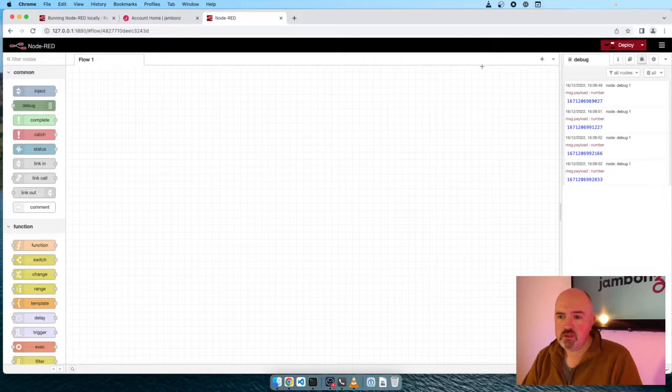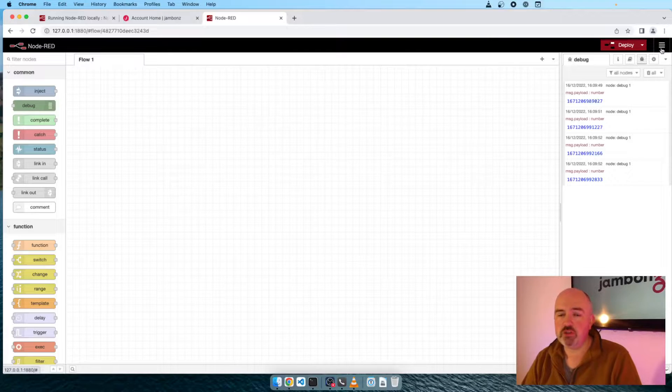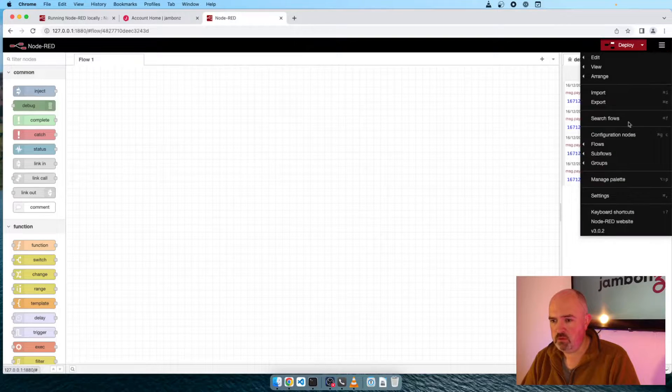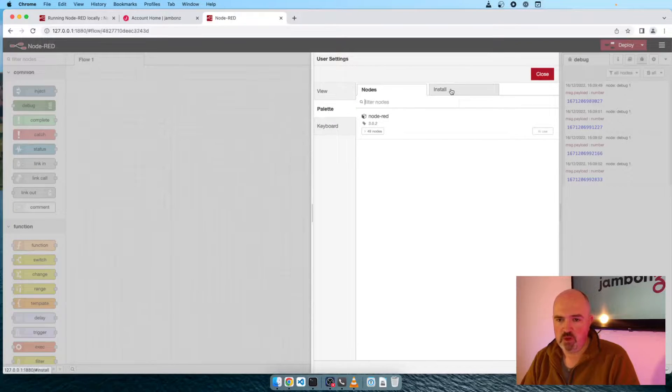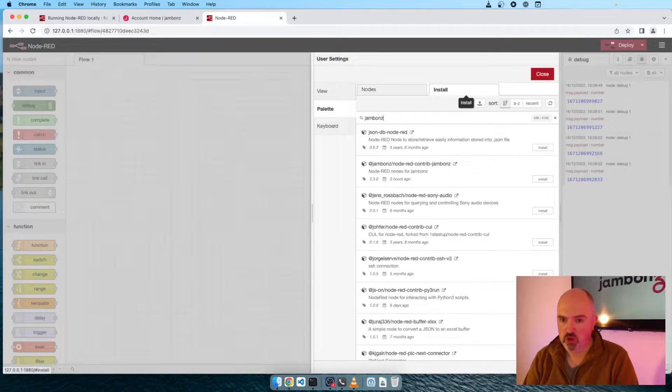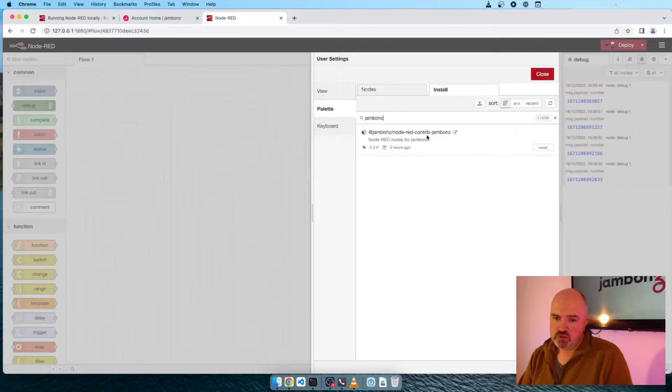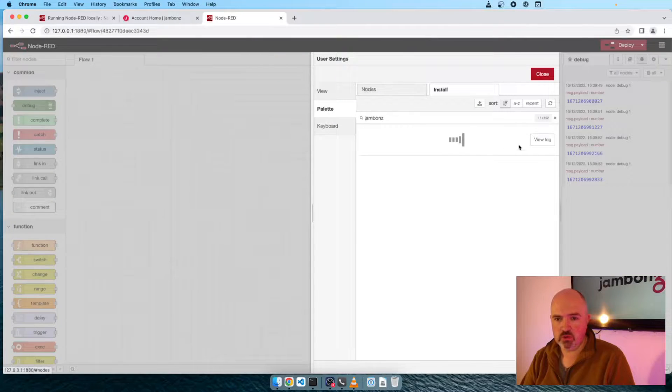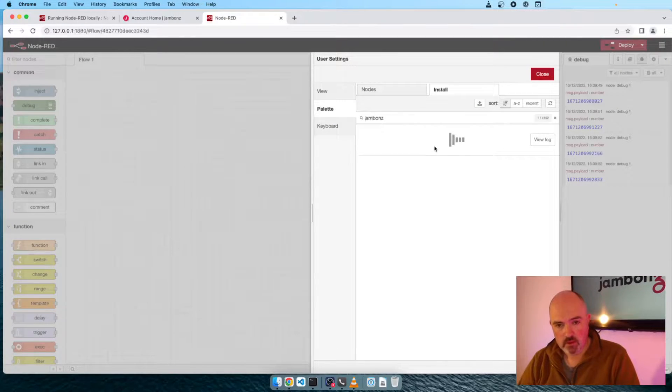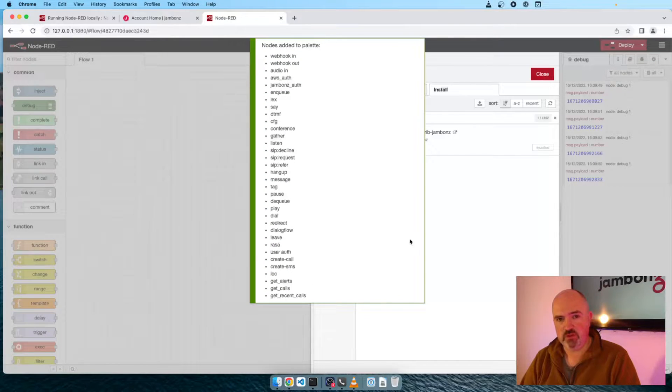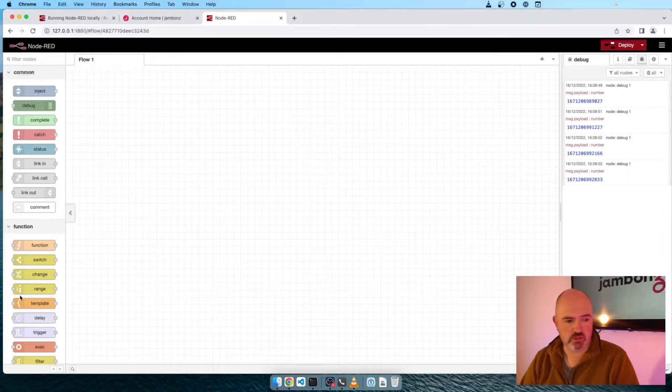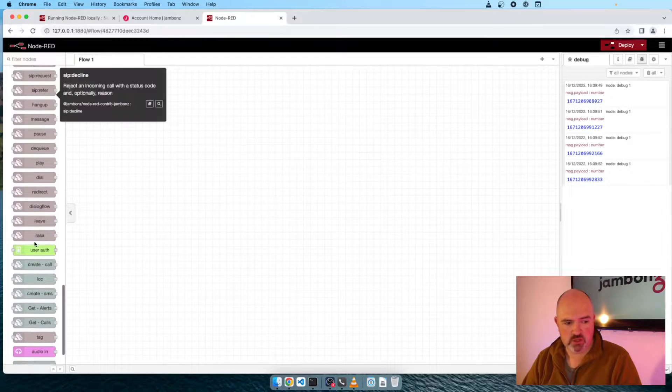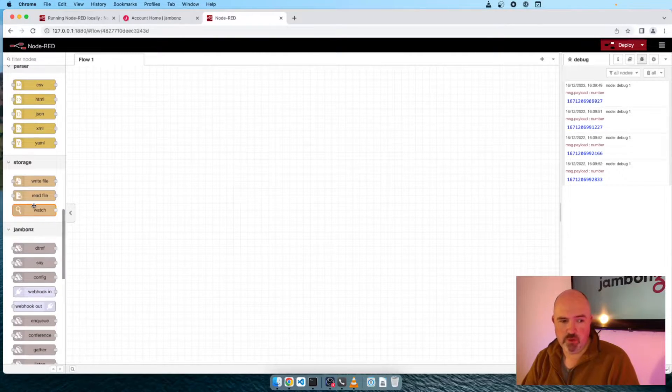So what we want to do is set up Node-RED to use Jambones. For that, we're going to need to install the Jambones package. If we come over to this top right-hand corner here, the menu, and we select Manage Palette, if we go over to the Install tab and we search for Jambones, we should find the Jambones Contrib package for Node-RED. Version 2.3.0 is the latest. I'm going to click Install. And we should get a nice long list of nodes that have been added to the palette. If I scroll my palette right down now, I have all the Jambones nodes. So Node-RED is ready to talk to Jambones.